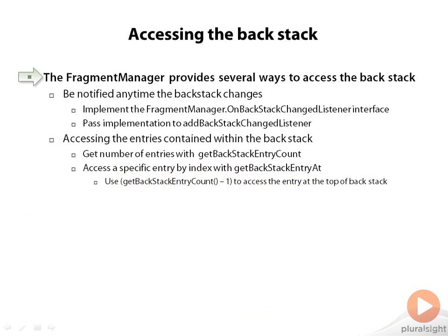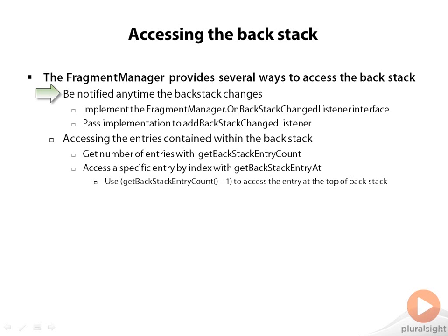Now there are a number of ways to interact with the backstack. One of the things that's really useful is to be notified any time there are backstack changes. So if you take a class and implement OnBackstackChangedListener and pass a reference to that to addBackstackChangedListener to the fragment manager, that instance will be called every time the backstack changes. That means any time something is added to it or any time something is removed from it, whether it's a user action or programmatic action.